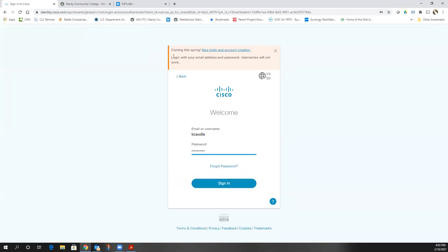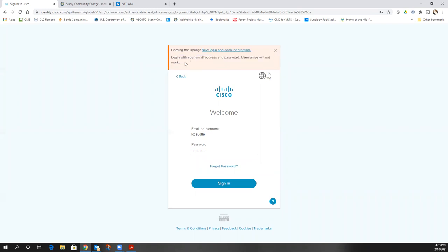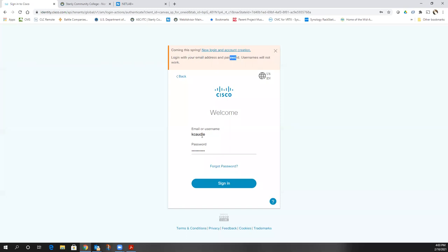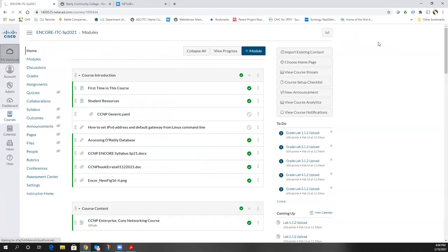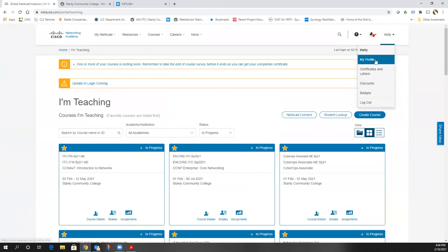I want to warn everybody about this: if you don't know what email address is associated with your username on Netacad, you better find out, because very soon they're going to change so you have to log in with the email address and password, not your username. When you log in, go to your name on the upper right-hand corner, go to your profile, and you'll be able to see what email address is associated. So be aware, you're going to need to know that very soon.